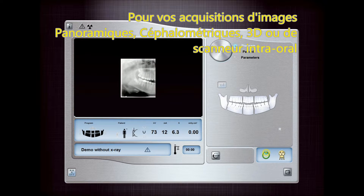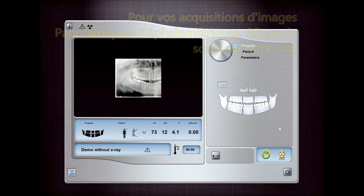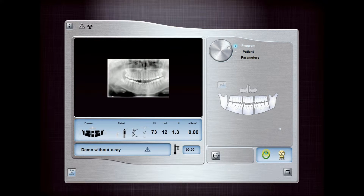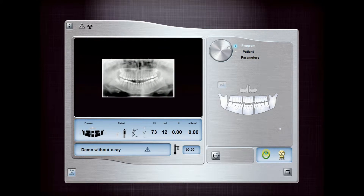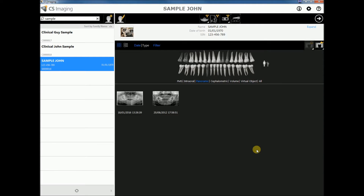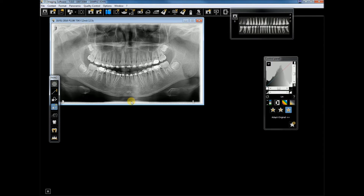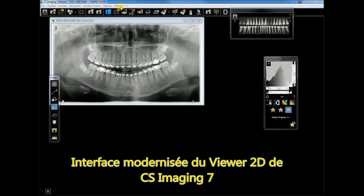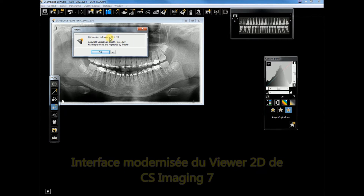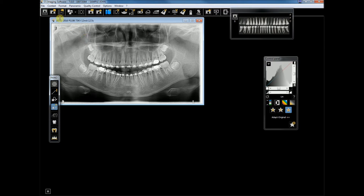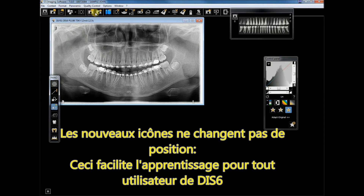The newly acquired image will appear in the image gallery, from which it can be opened directly into the 2D viewer. Here we are in the new black look of the CS Imaging version 7 2D viewer, which features new modern icons — yet the icon locations have not changed, making it easy to learn when switching from IS-6.